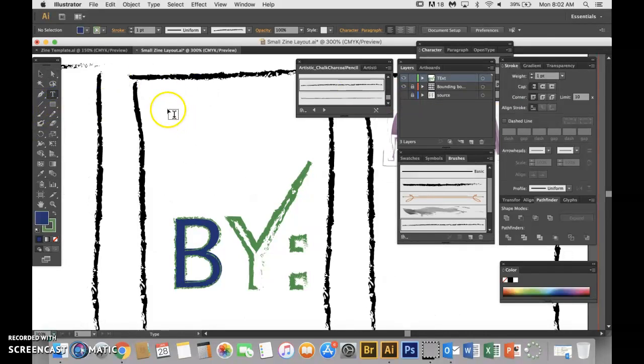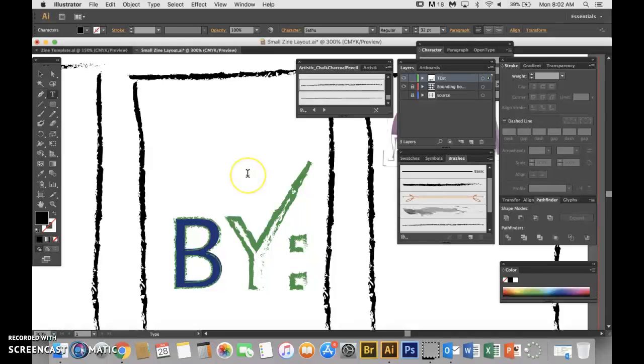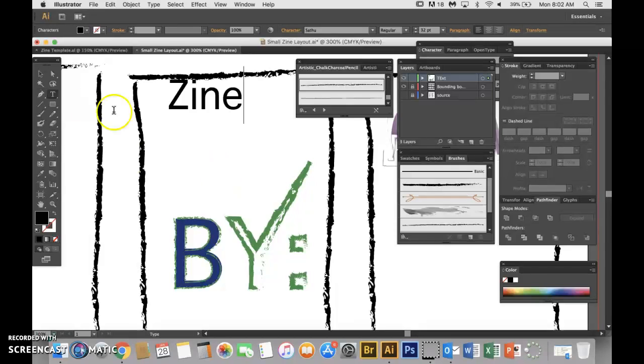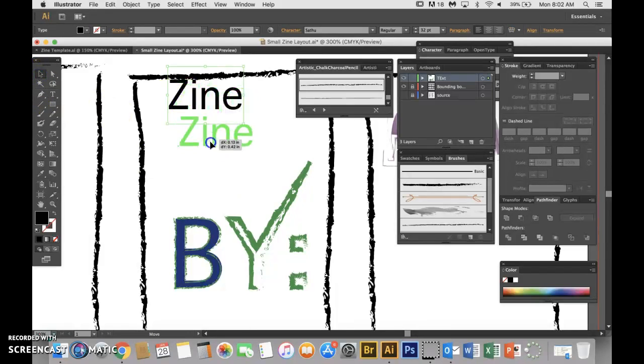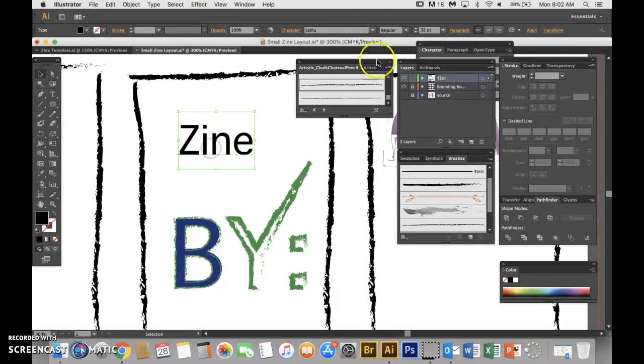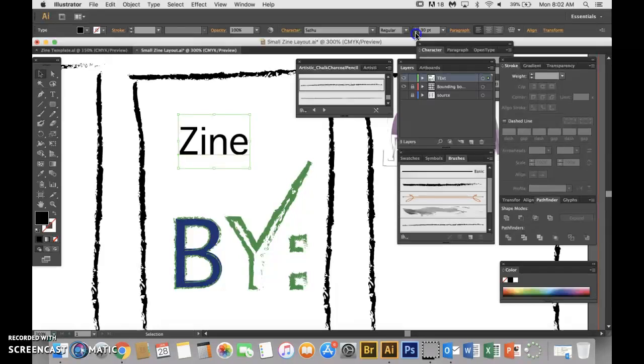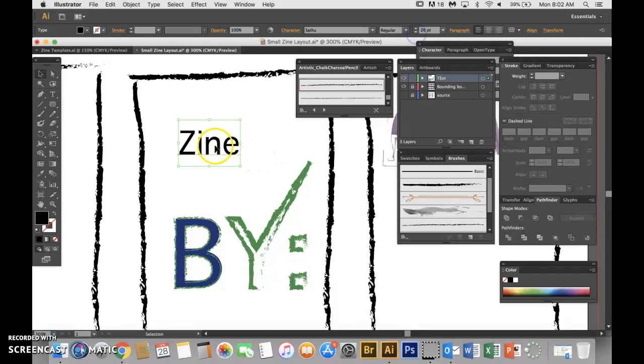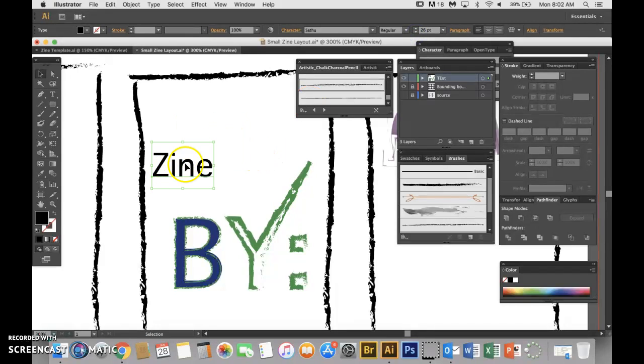I'm going to go ahead and type out just the word zine, and then I'm going to use my black arrow and move it into place. I'm going to make my font a little smaller. I'm going to put it here.